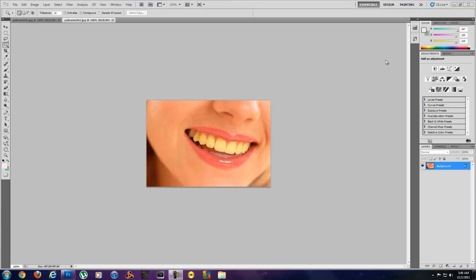I'm going to be using this picture of this woman here. She is smiling and she has some really yellow teeth. I don't even know if many people have teeth this yellow, but this is how you can fix that.